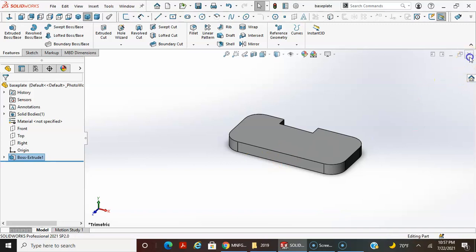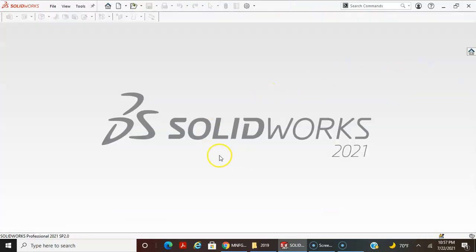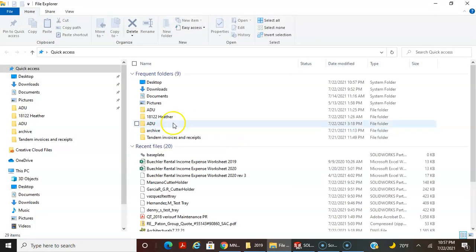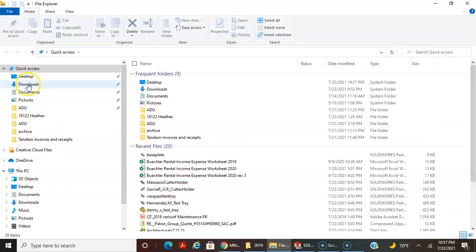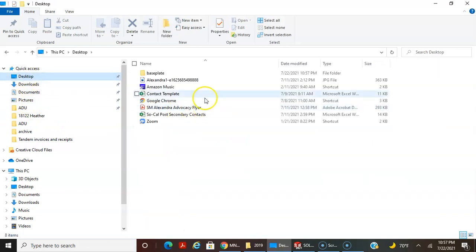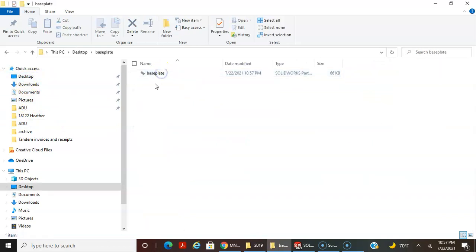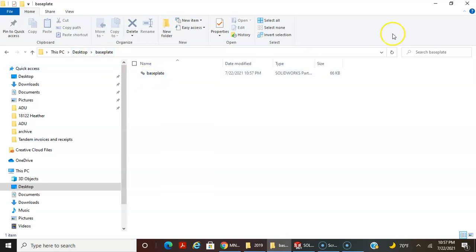If I close this now, and do a Windows Explorer on my desktop, I can open the base plate folder on my desktop and see this part file.